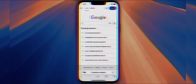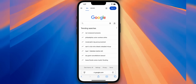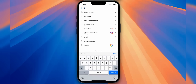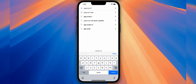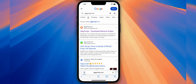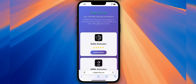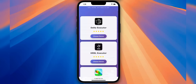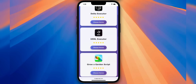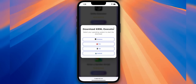To get this executor, just open your browser and head to the website shown on screen. I can't say the link or type it in the comments because of YouTube's rules, so just watch carefully. Once you're there, scroll down until you find the KRNL download button, pick your version based on your device, then hit download.